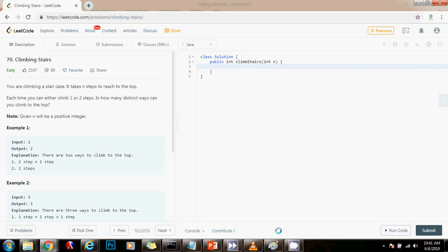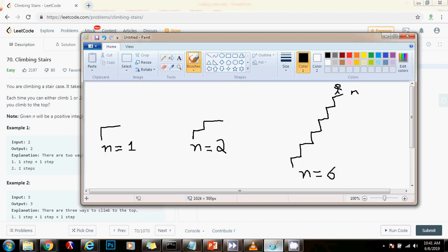So I'm going to teach you this. I'm going to show you a picture. If n equals 1, the input is 1, that means there's only one stair. So in how many ways can you get there? In only one way. You can go one step and you are at the top.